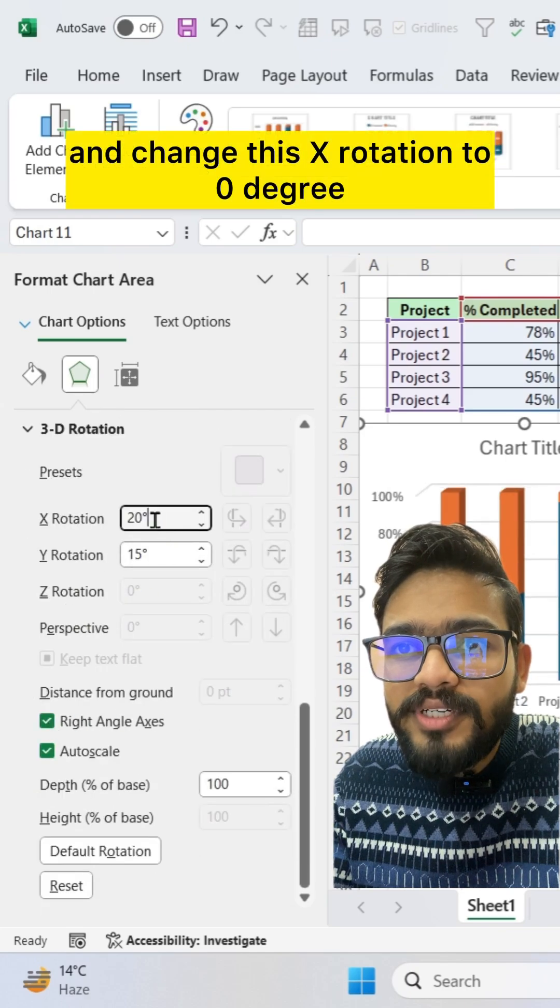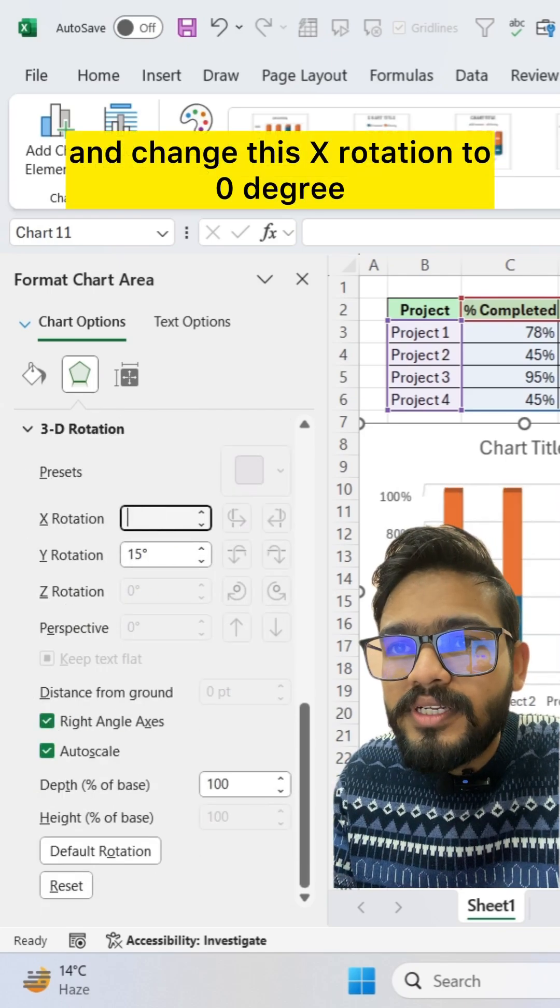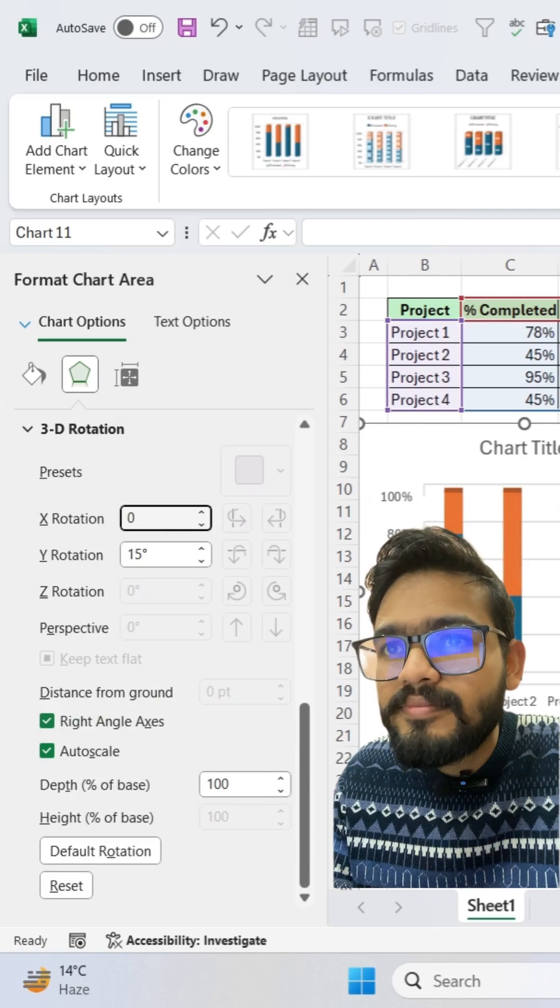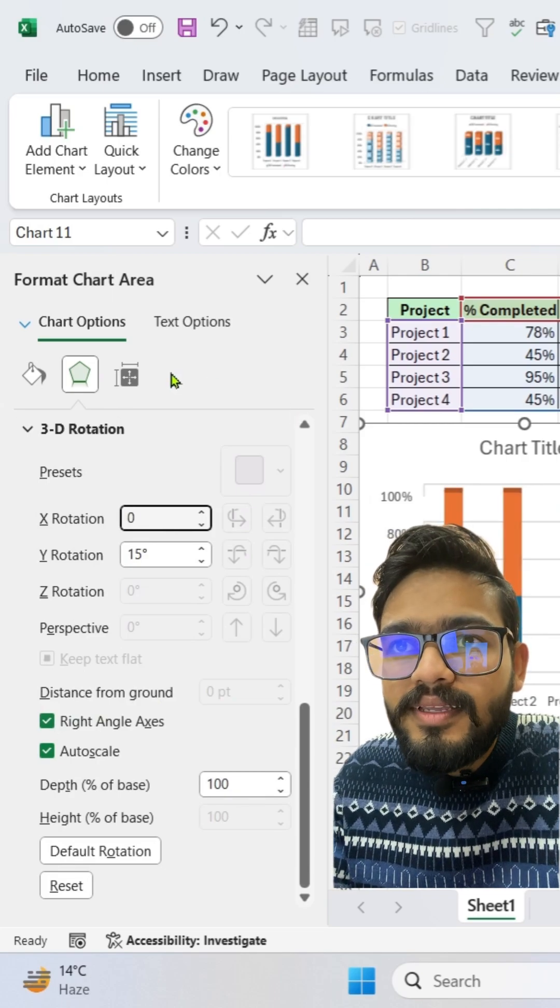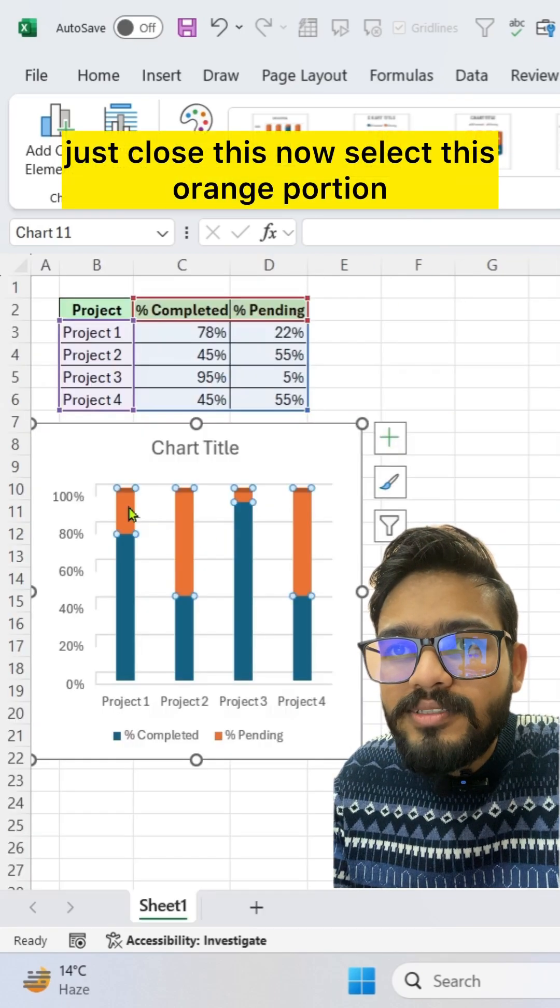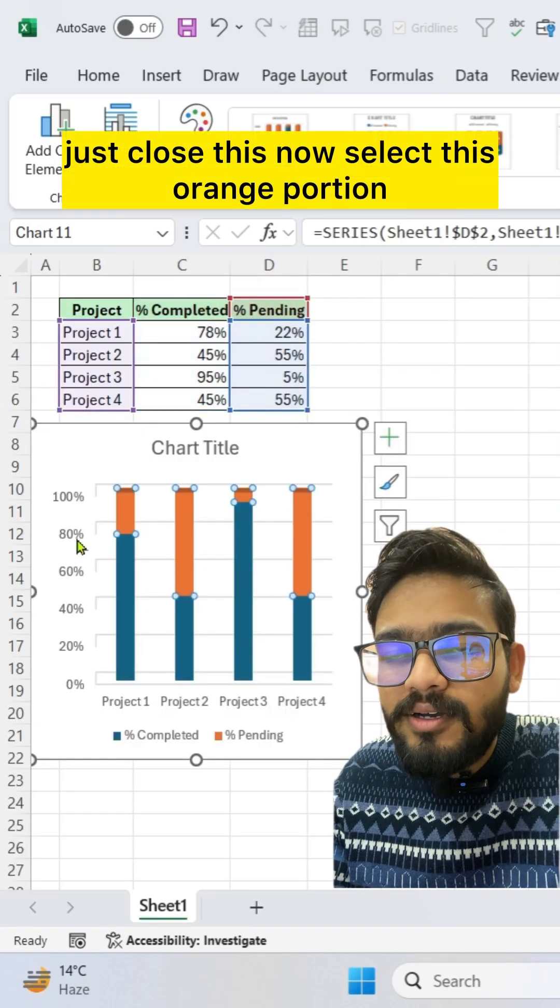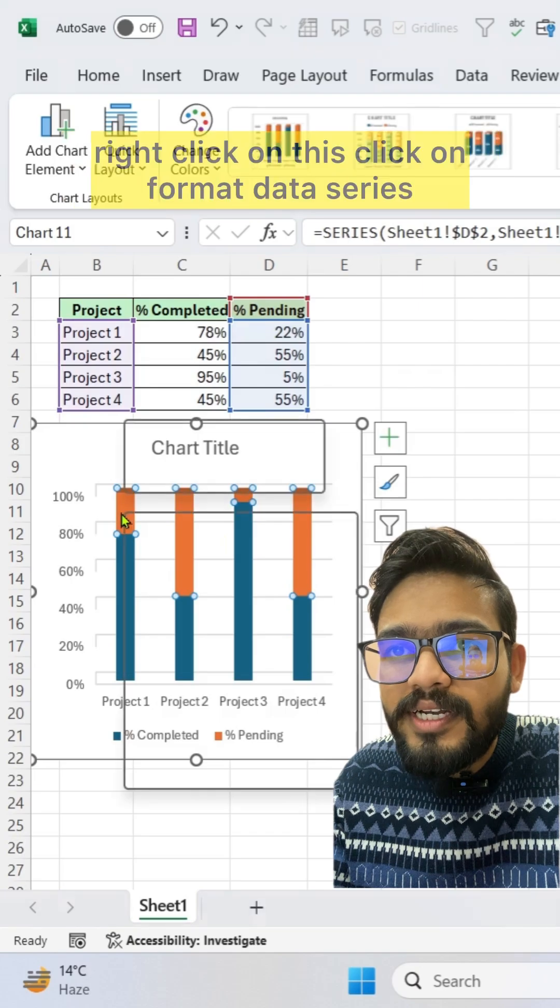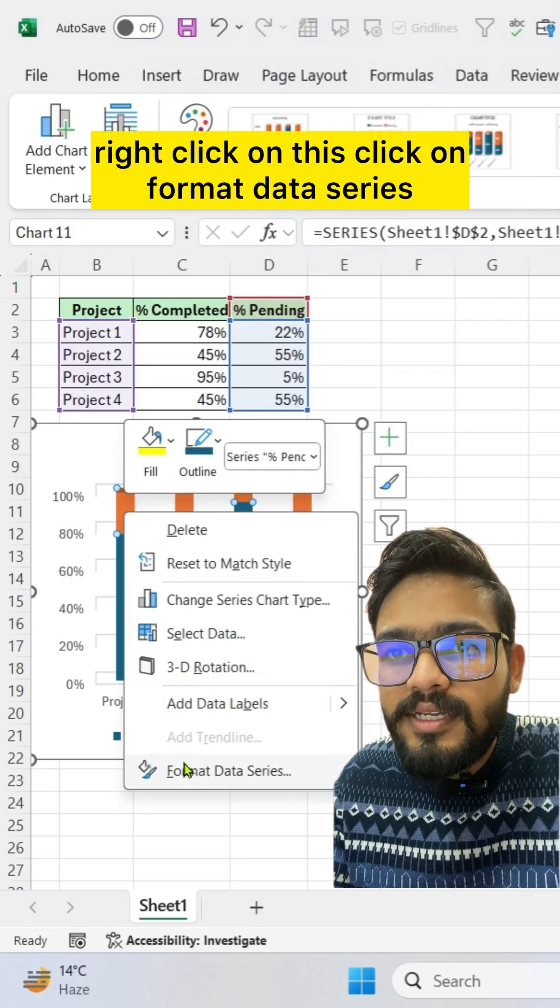change this X rotation to 0 degree. Just close this. Now select this orange portion, right click on this, click